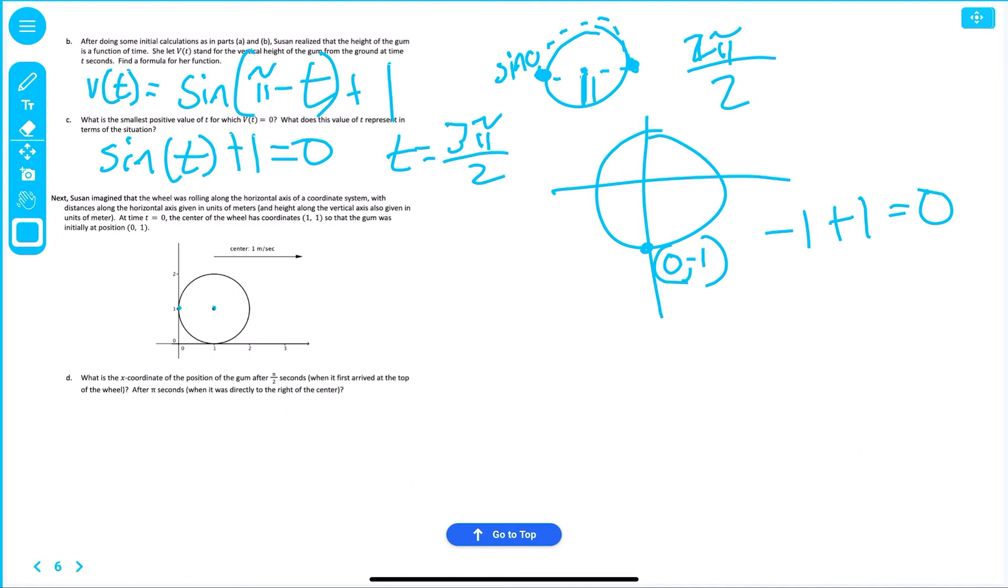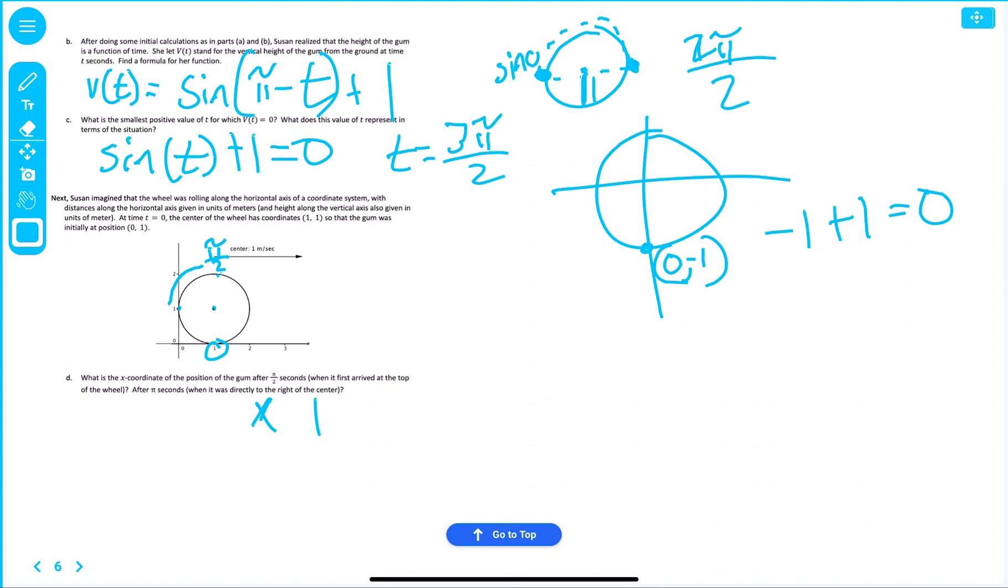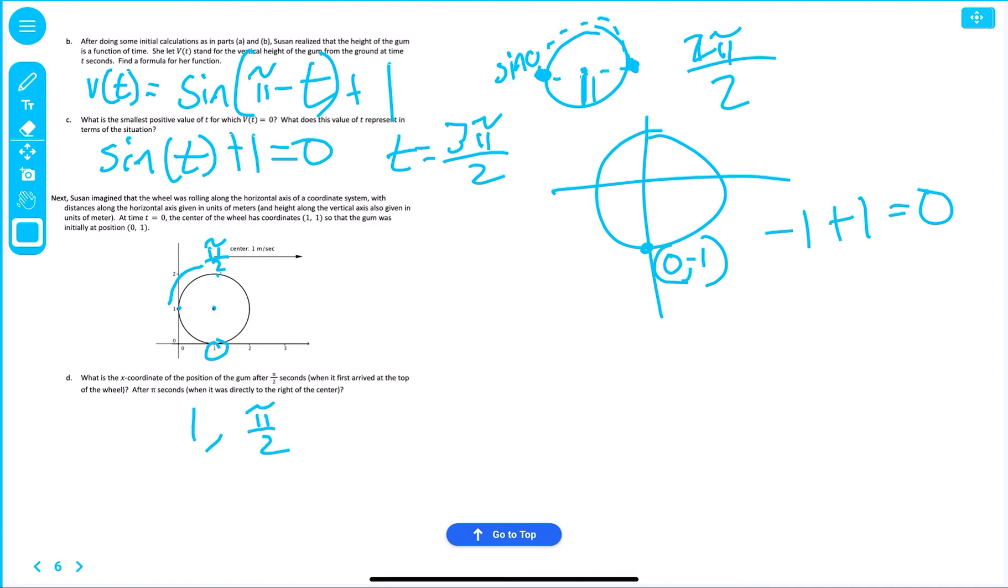What is the x-coordinate of the position of the gum after π over two? So, if we rotate it, π over two, since we're going in that direction, it tells us. What is the x? Well, the x would be one. Let's see here. What else do we know? After π seconds. So, it wants to know, what is x after how many π's? Well, that's simply just one. How many π's did we go? We went π over two.